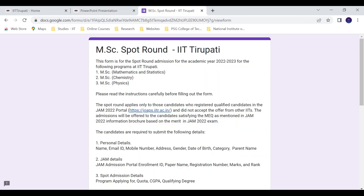The spot round applies only to those candidates who have registered and qualified in JAM 2022. Qualified candidates can apply, and once an IIT offer is made, they must accept it. Admissions will be offered to candidates satisfying the Minimum Eligibility Qualification as mentioned in the JAM 2022 exam.